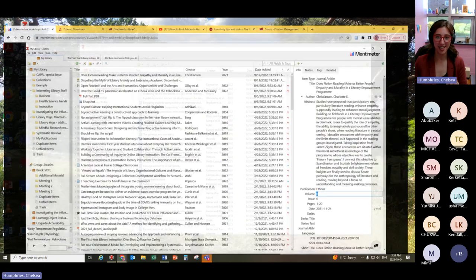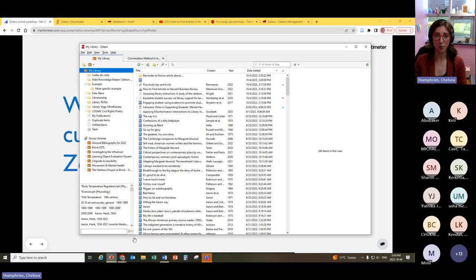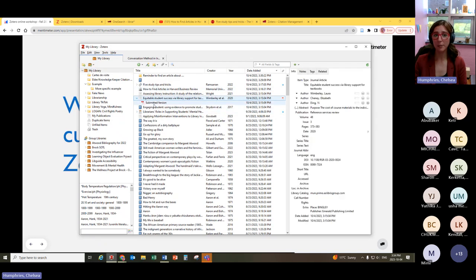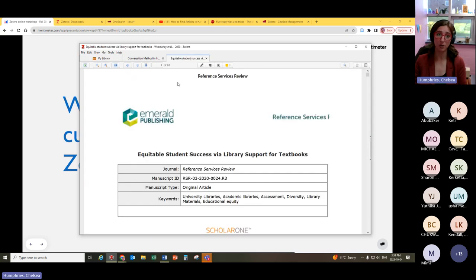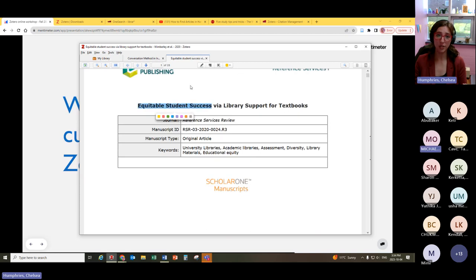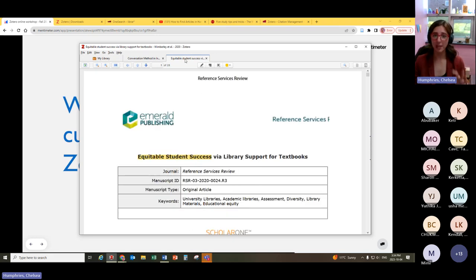This is a summary of all the material I've just walked through. One thing I want to highlight: when you're looking at an item with a PDF that has been retrieved — it's an automatic setting — you can click on that PDF and it will open within Zotero, allowing you to annotate however you like. You can highlight and add notes. Being able to read an article within the same place where you're saving material can be really useful.